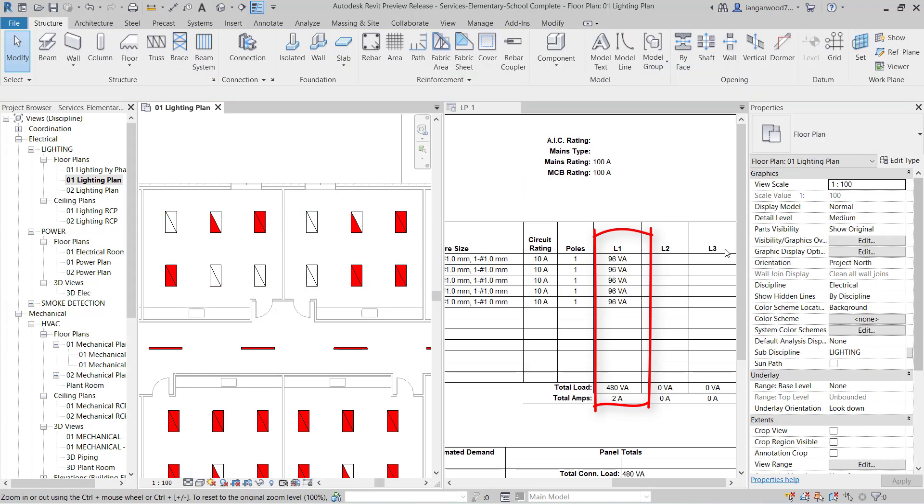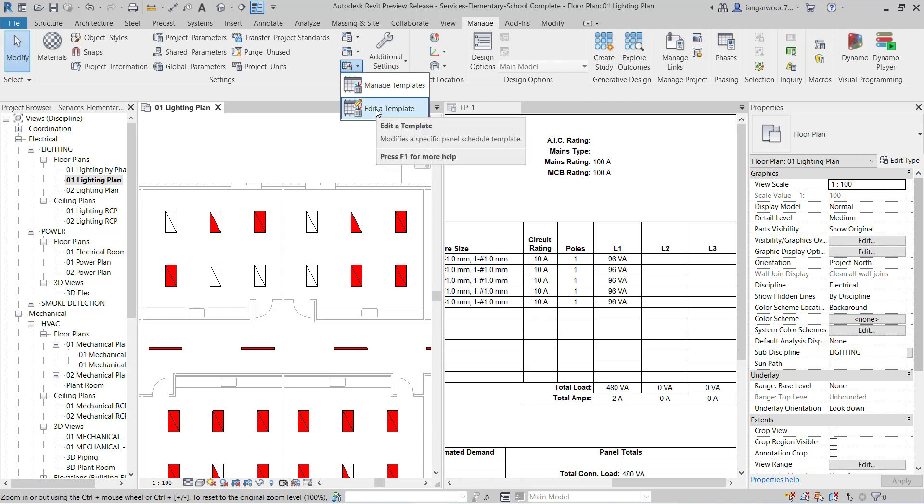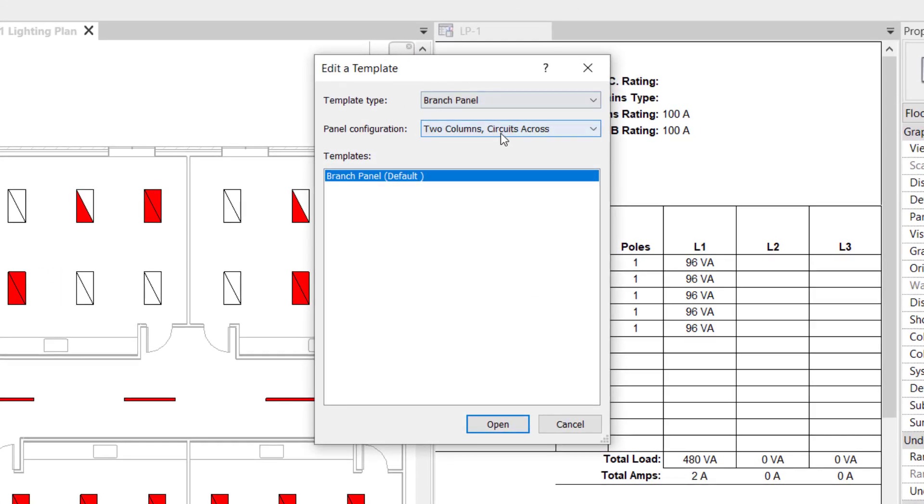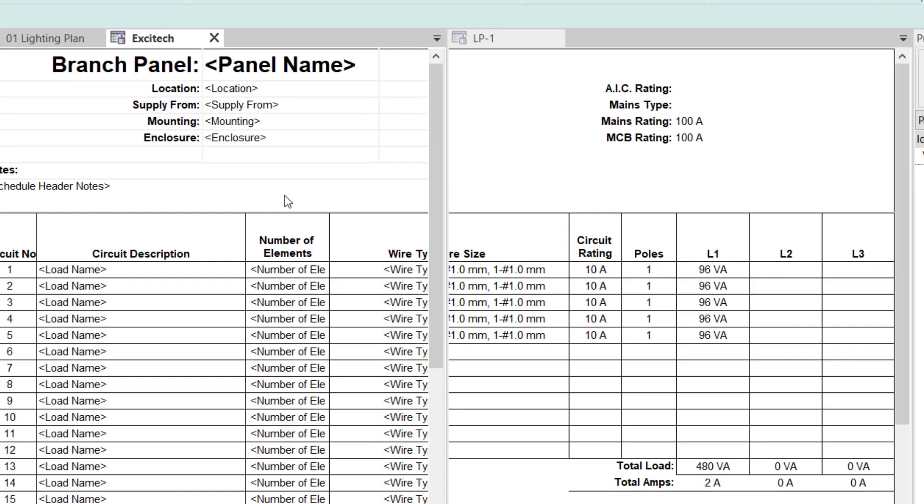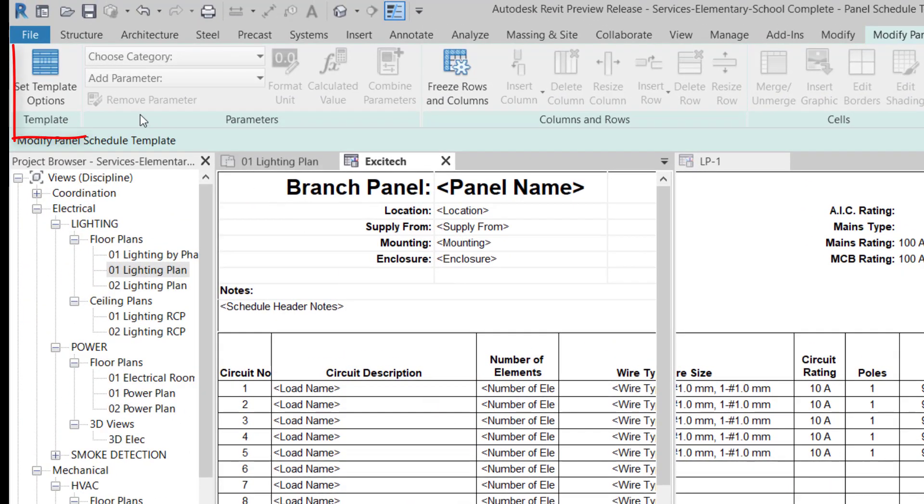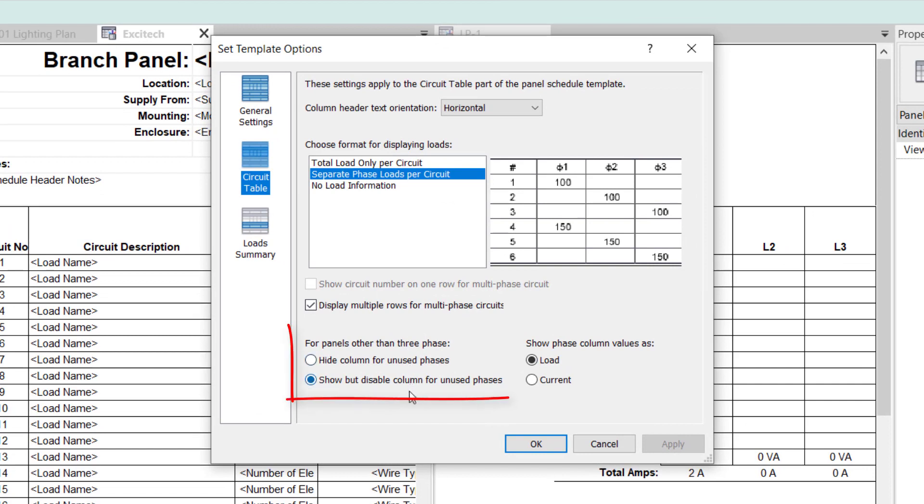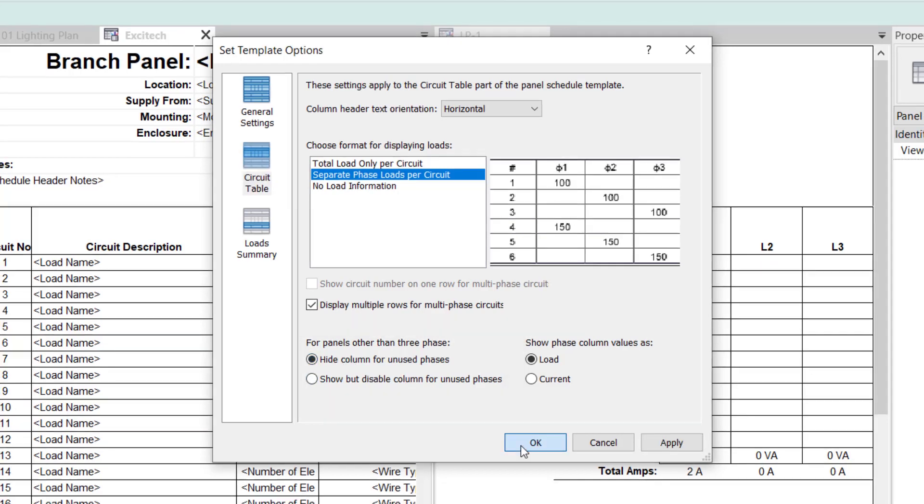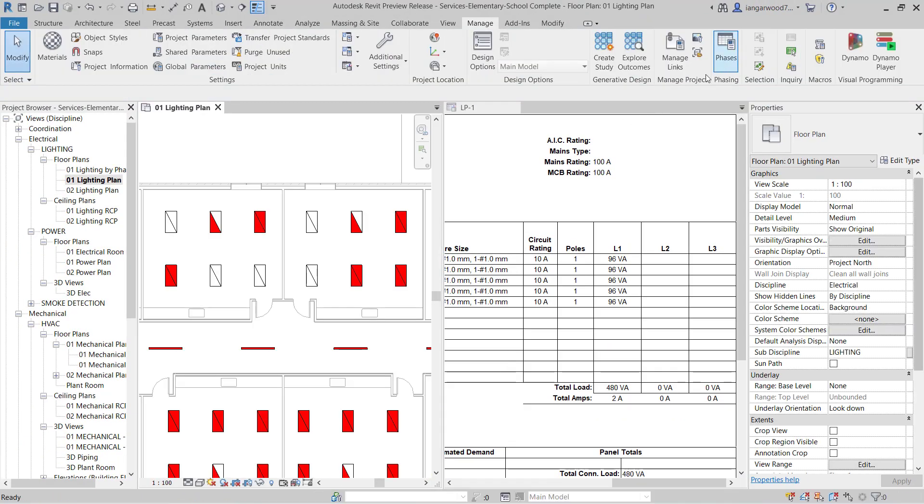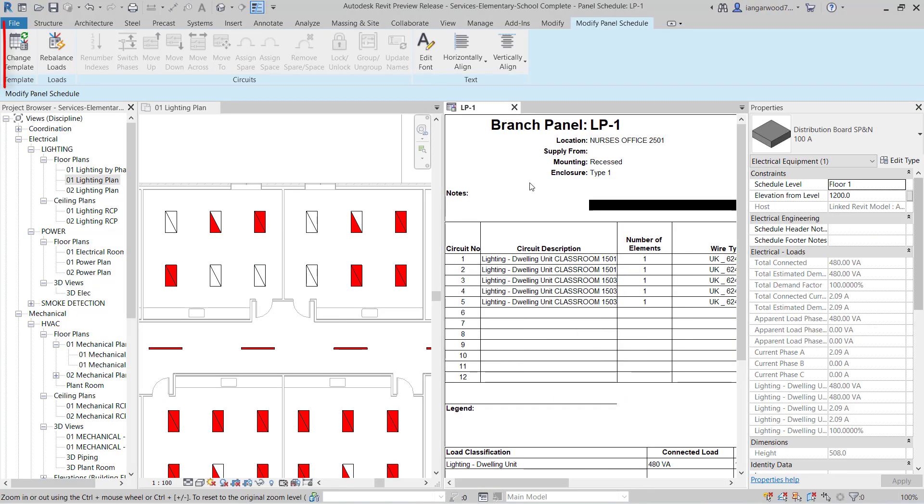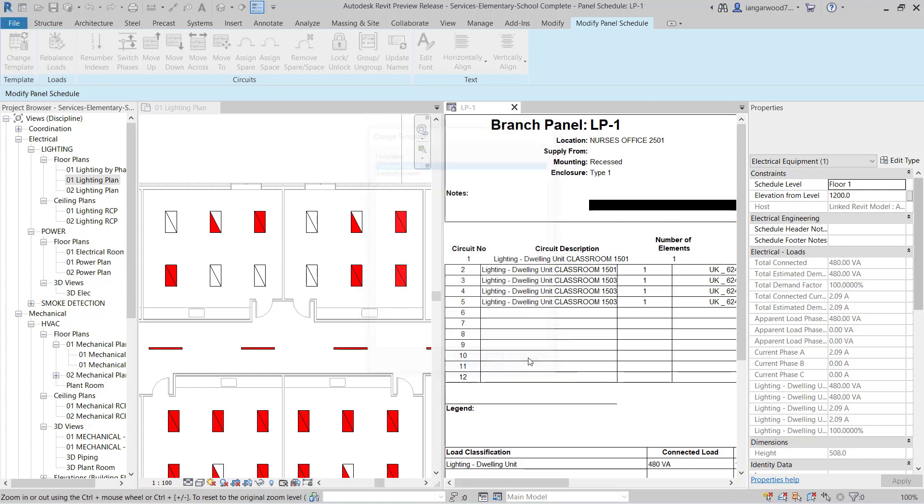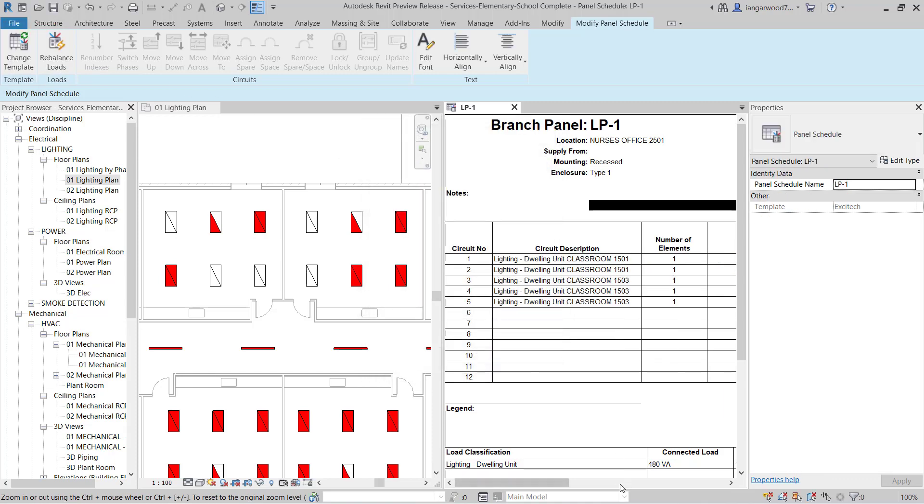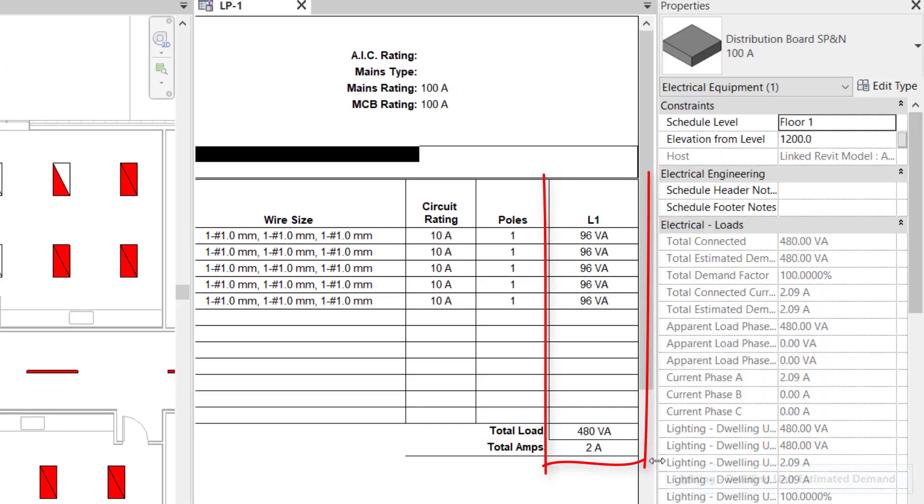The second issue we found with single-phase circuits was that of dealing with the unused phases. To see how this has been addressed in Revit MEP 2021, we need to edit the template and take a look at the template options for the panel schedule. Here, we will see a fundamental change in the way unused phases are dealt with. Revit MEP 2021 now allows all unused phases to be disabled or hidden rather than just the third phase. After making the necessary adjustments to the template and choosing to hide the columns of unused phases, we can then apply those changes and update the panel schedule in our project. A look at the final panel schedule shows only a single column with all loads connected to the same phase.